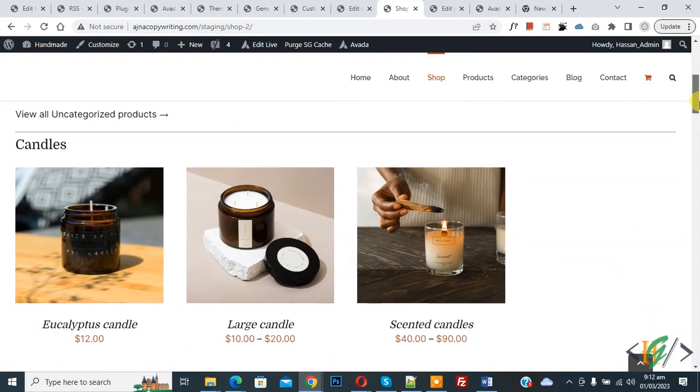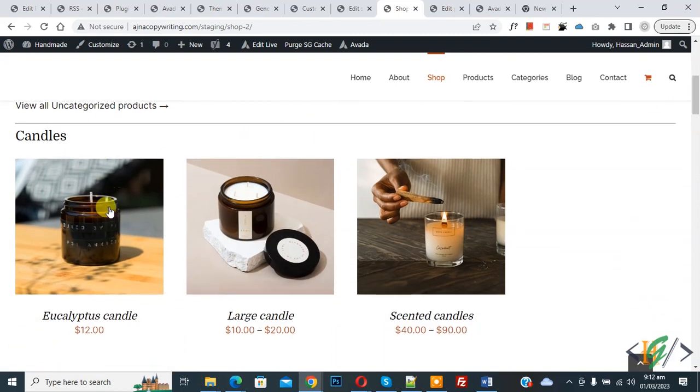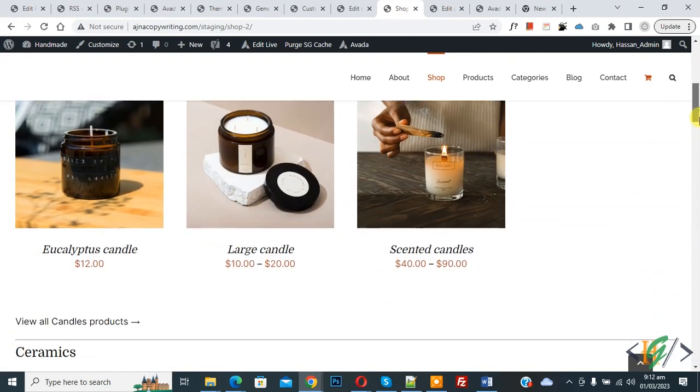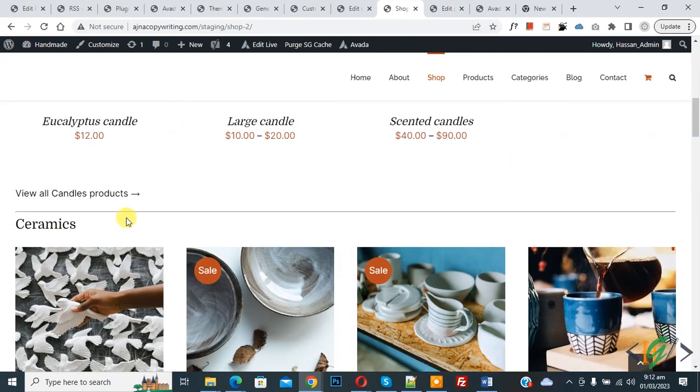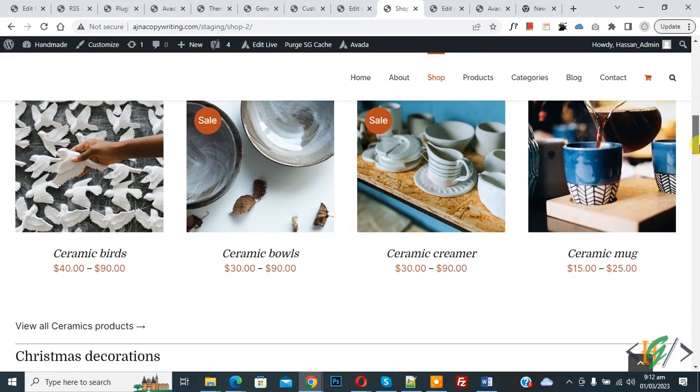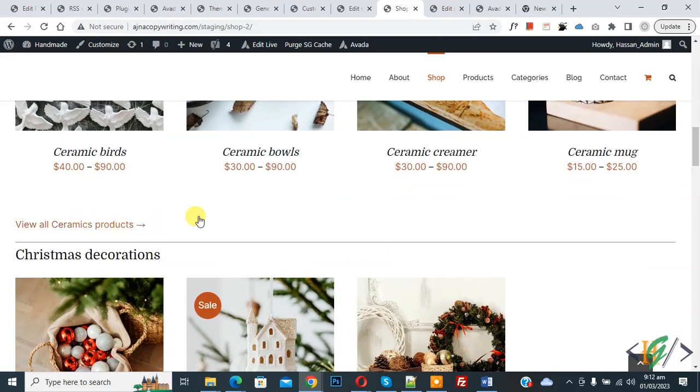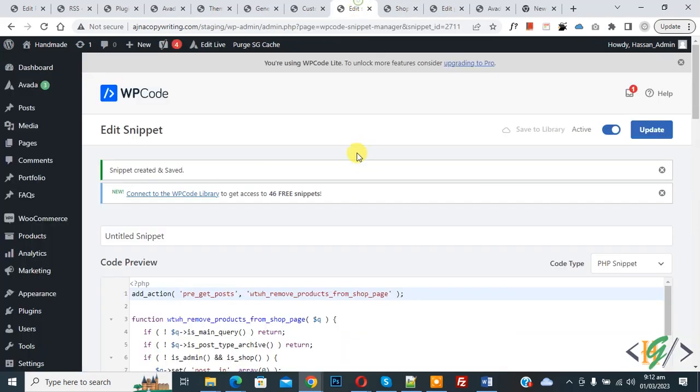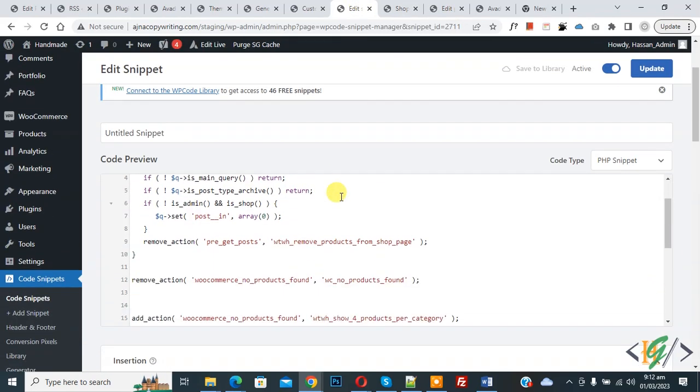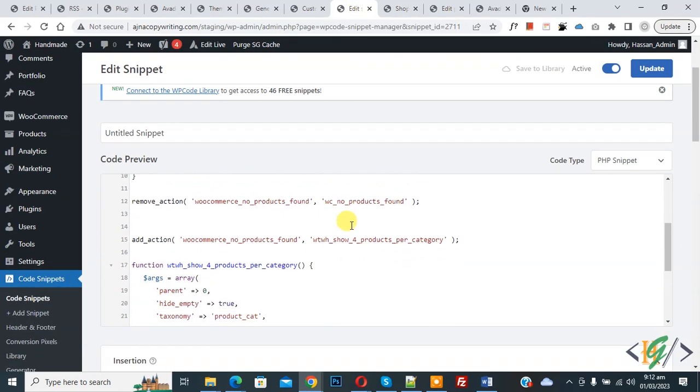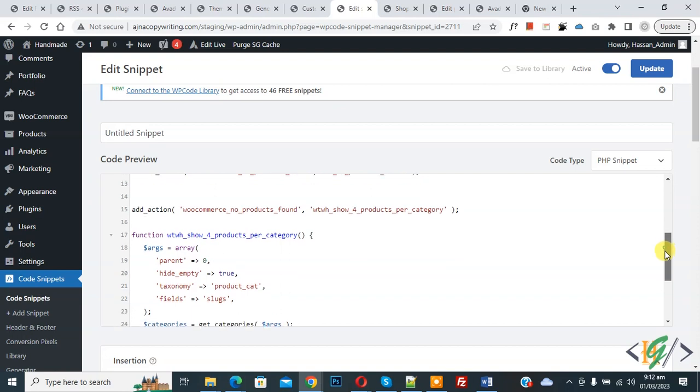Now scroll down, you see candles, 3 products show. Now you see link. Now 4 products per category show, and then also link. In code you see limit 4, column 4, so you can add your number here.